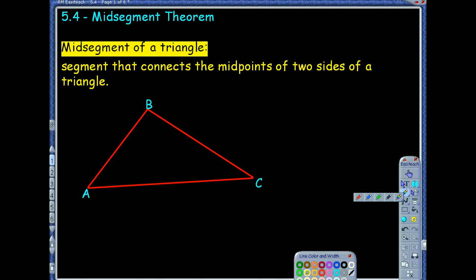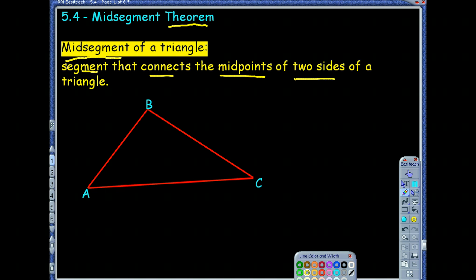The main focus today is on this new theorem. A midsegment — let's define it first so we know what we're dealing with, and then we'll talk about what this theorem is saying. A midsegment is a segment that connects the midpoints of two sides of a triangle. That's kind of why it's called a midsegment — it's connecting midpoints.